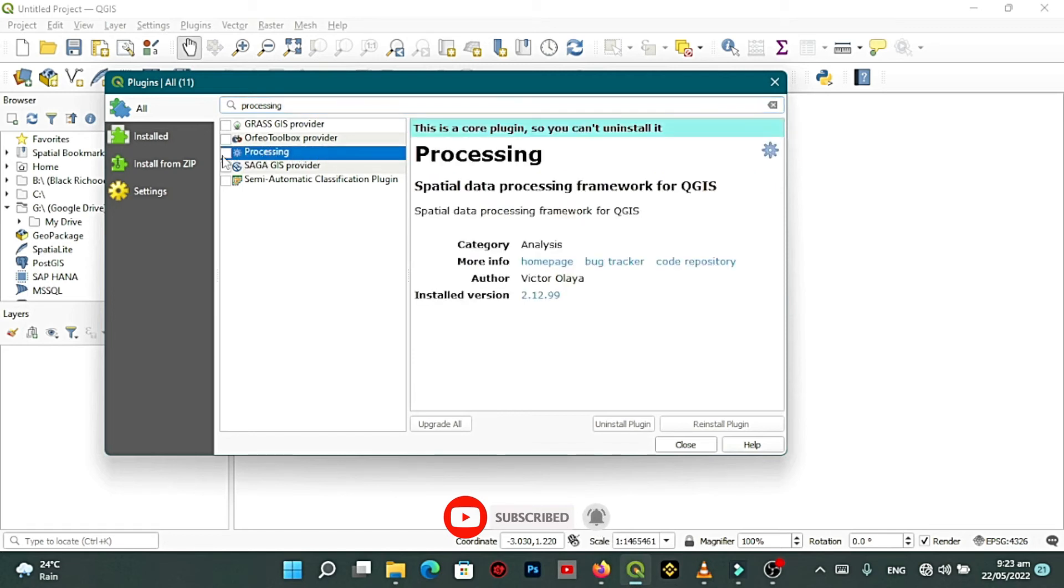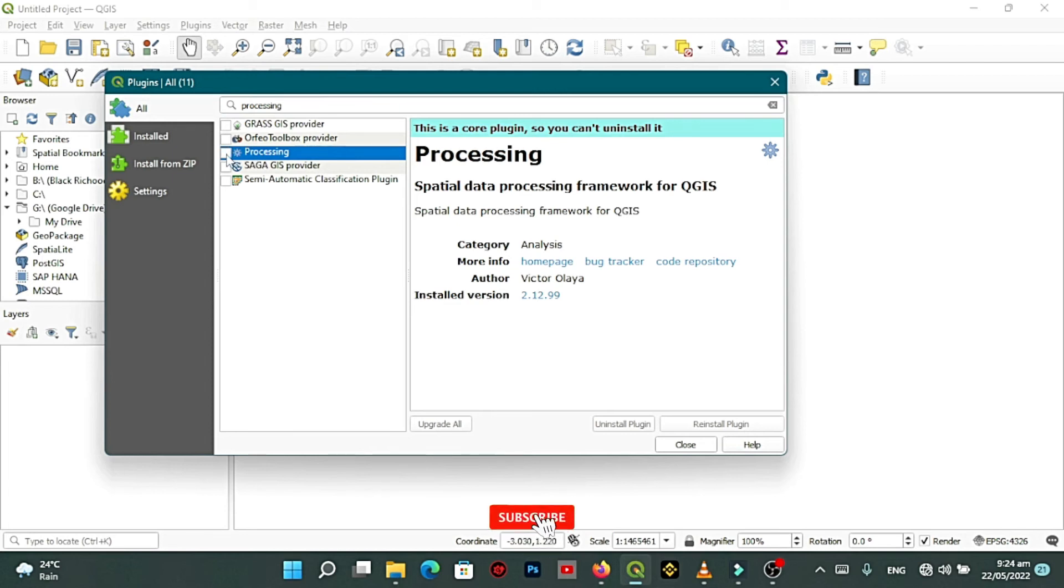Click on the processing, you see it is unchecked. You have to check it. Click on the small box there to check the processing.